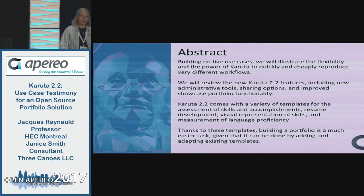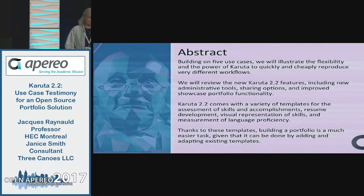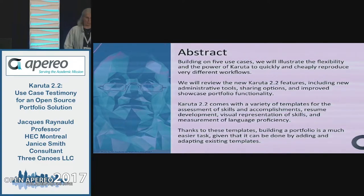Our abstract is that we're going to be showing you five use cases for using Karuta to give you a good picture of how broad and how flexible Karuta can be to meet various different needs, quickly and cheaply. We'll then review some features of our current version and upcoming versions, and we'll talk about the use of templates to make it easier for you to implement Karuta at your institution.